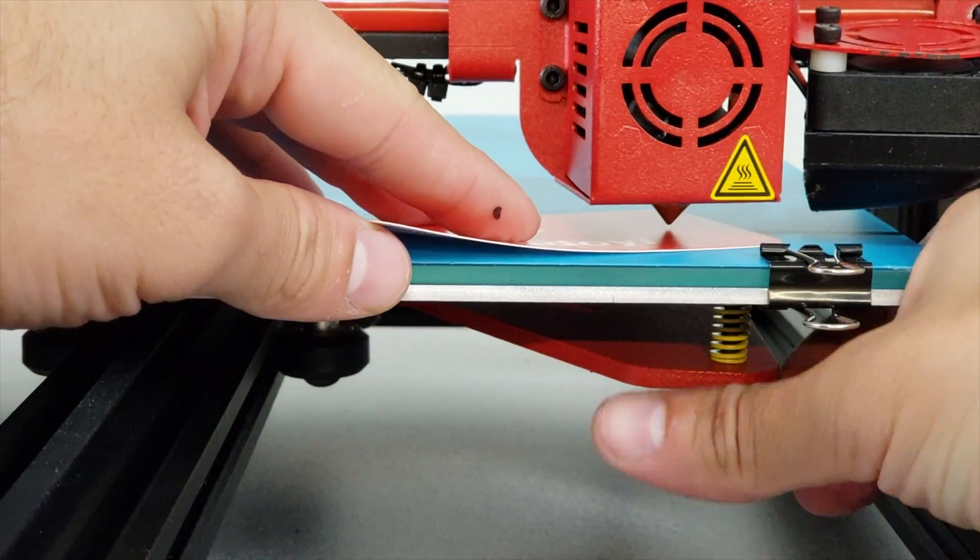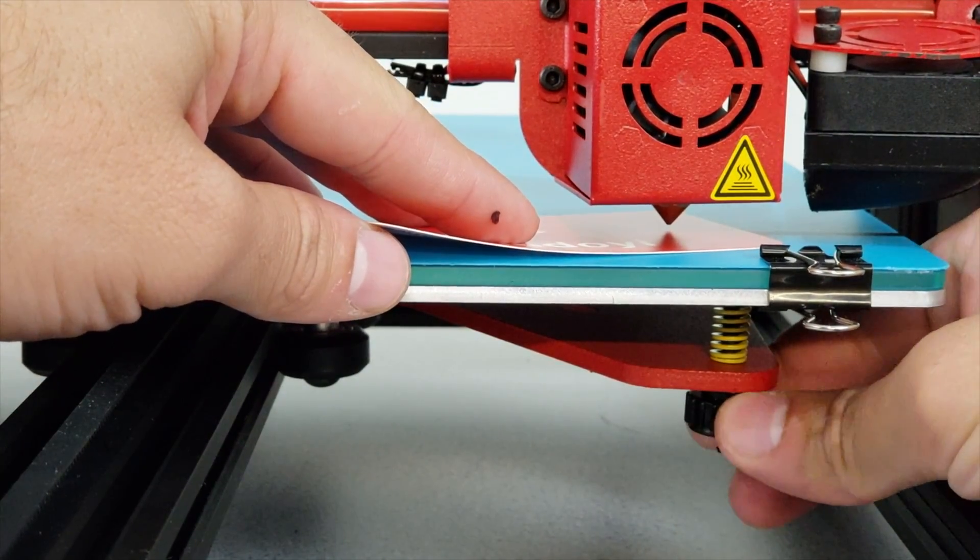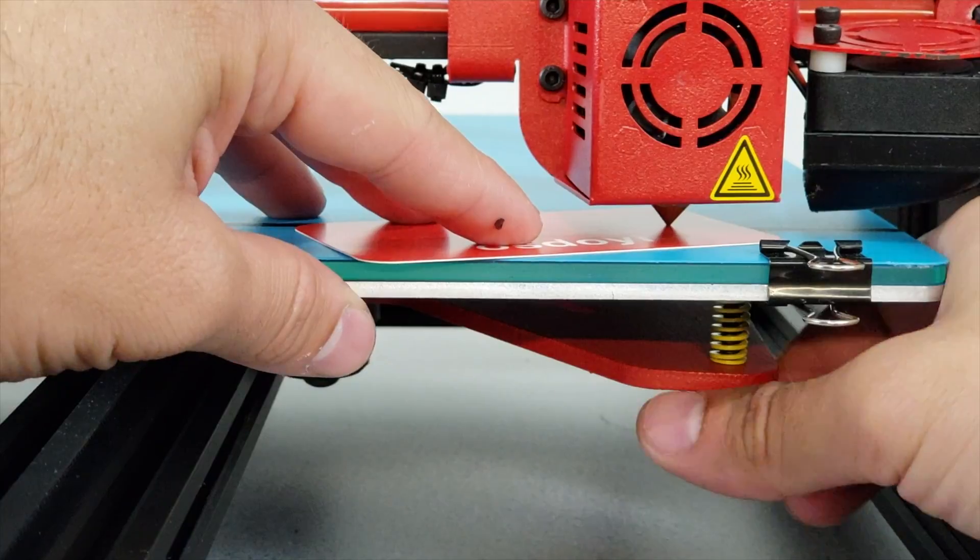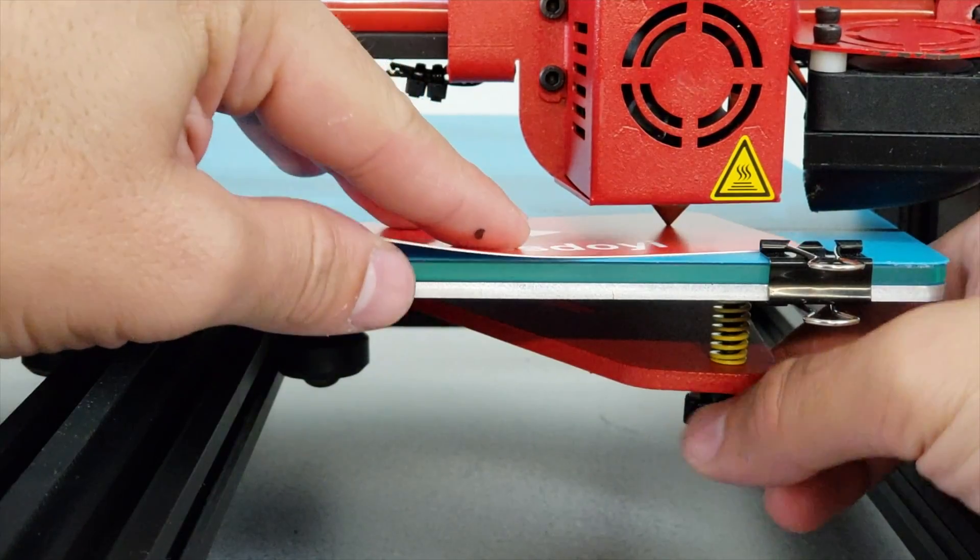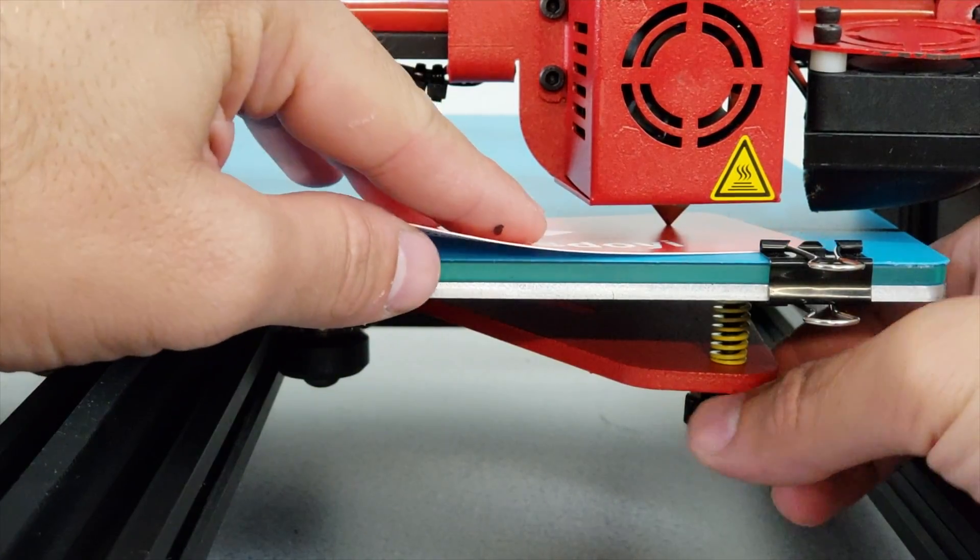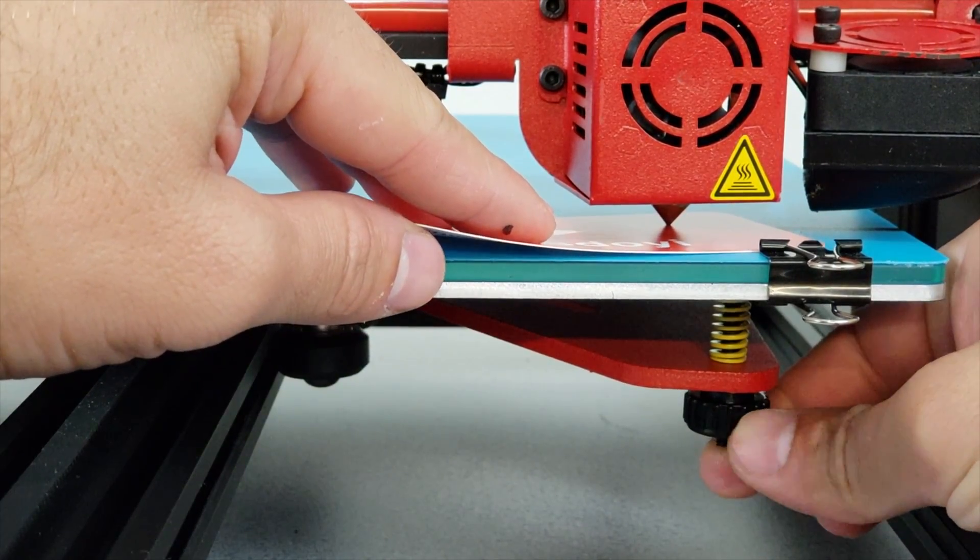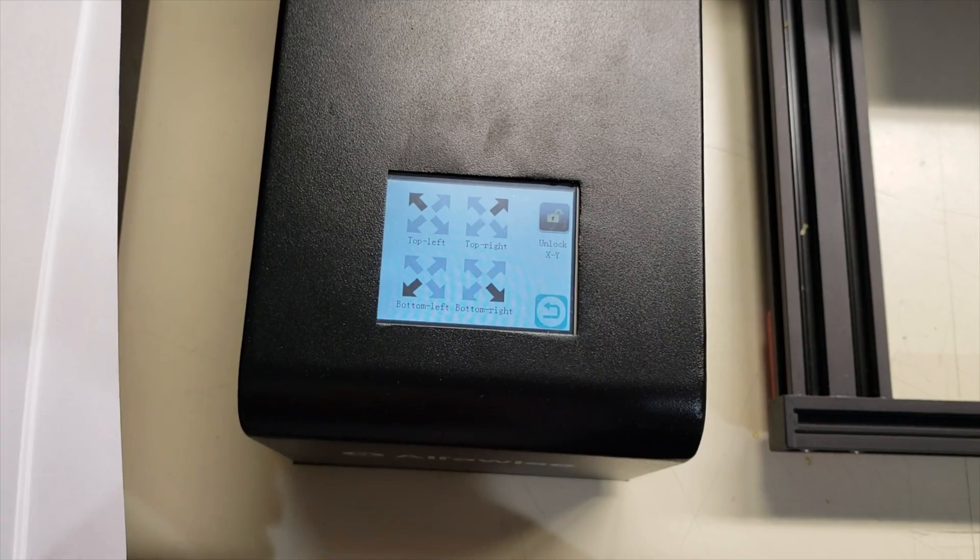What we are going to do is put it under and release the knob until we have the enough gap. When you feel the friction in between the card and the nozzle you are good to go.